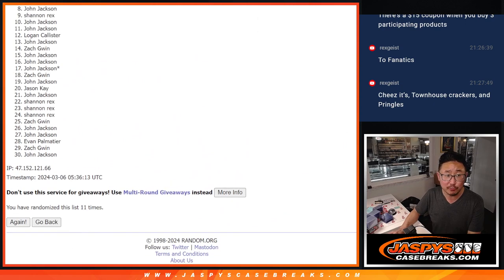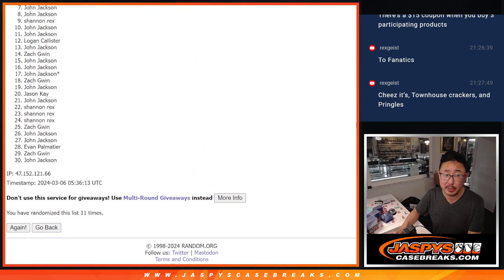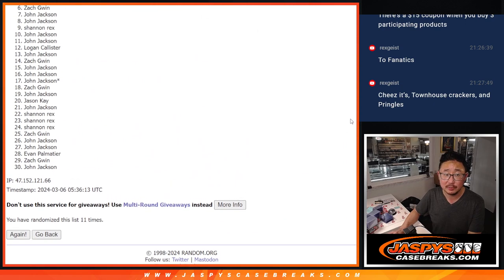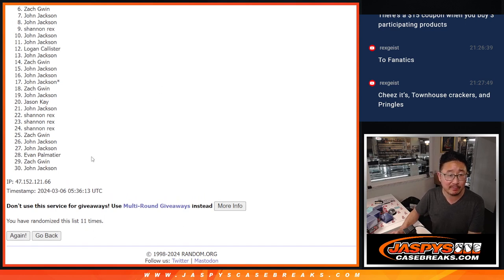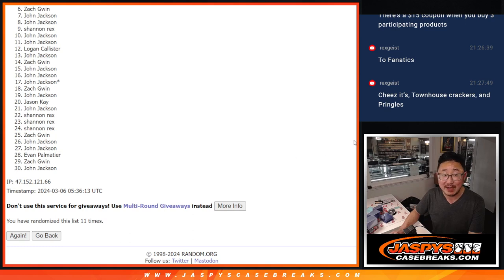So from six through thirty though. Sorry Zach, sad times. Six through thirty, but I appreciate everybody trying. But only the top five can get in.